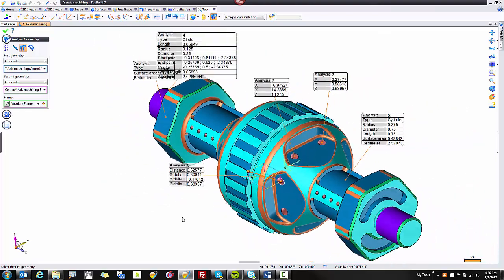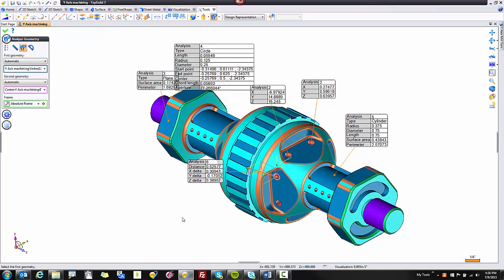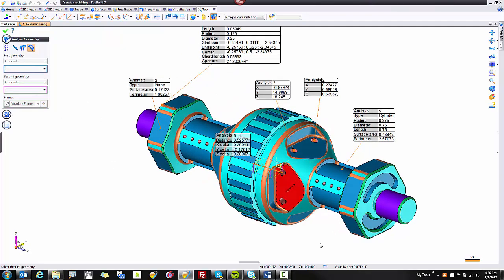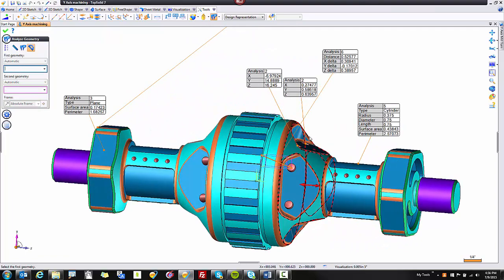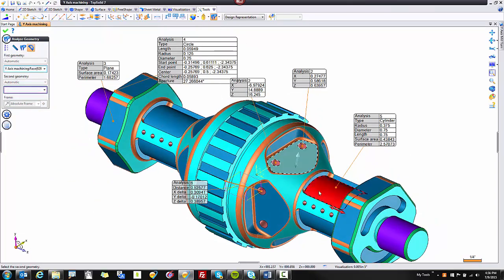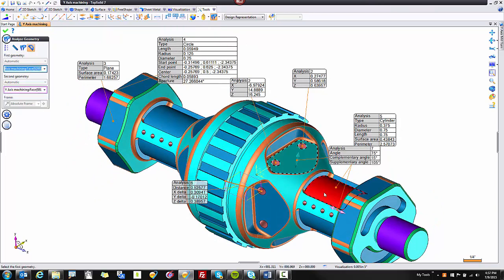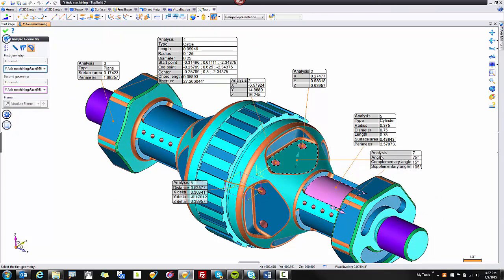But if you notice, these measurement tools give you the ability to measure almost anything that you want. The last one I'll show you is how to measure an angle. Maybe I want to measure the angle of this face here because it's at some kind of inclination. So I'll select here. I'll select the cylinder to use its axis to measure off of. And here we have our 15 degree measurement.